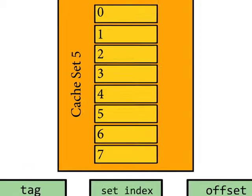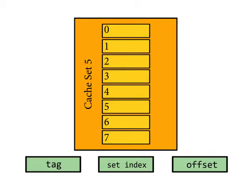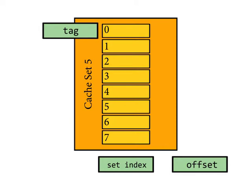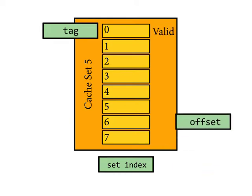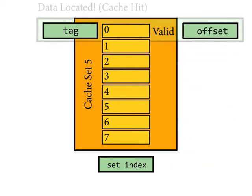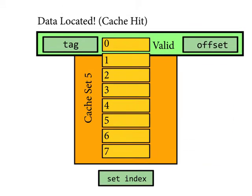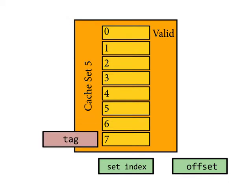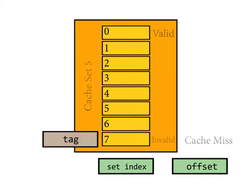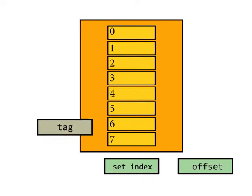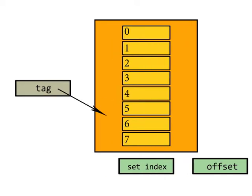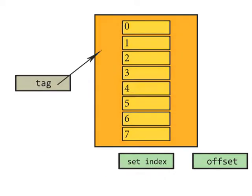If the tag is in a set and it's marked as valid, then we can simply use it without waiting for memory. When the tag is not in the set or is marked as invalid, we have a cache miss. In this case, cache controller must select a block to be replaced with the desired data.